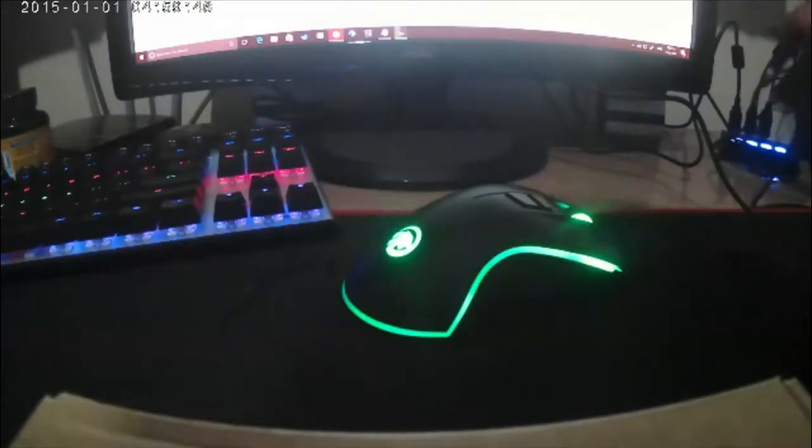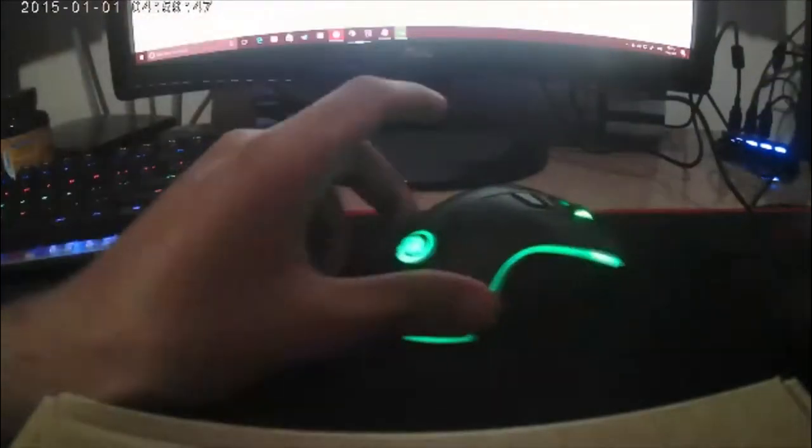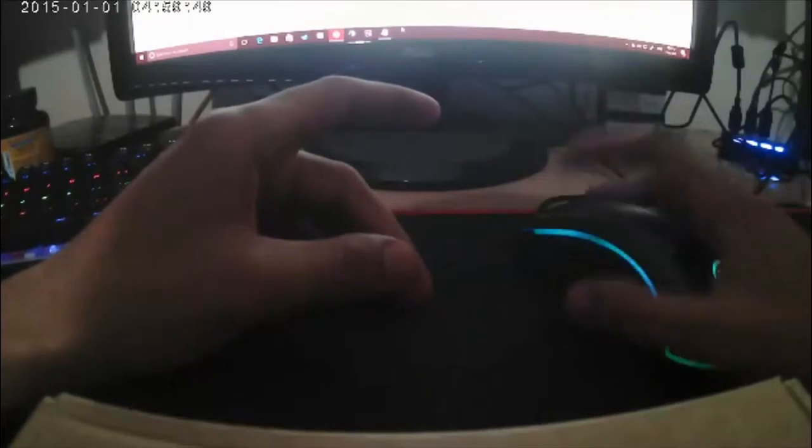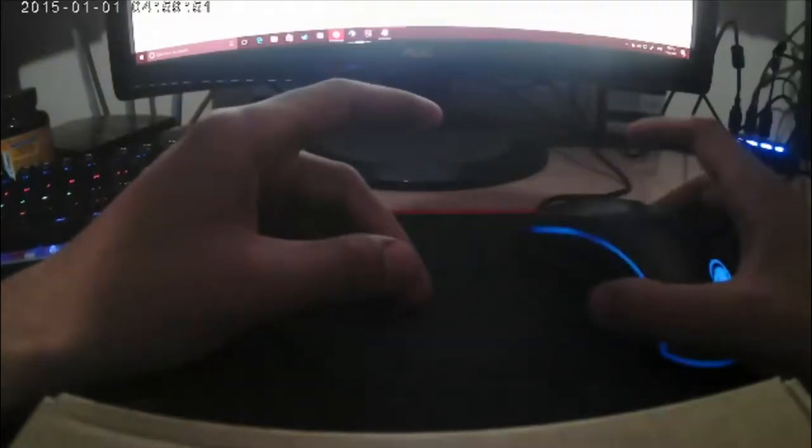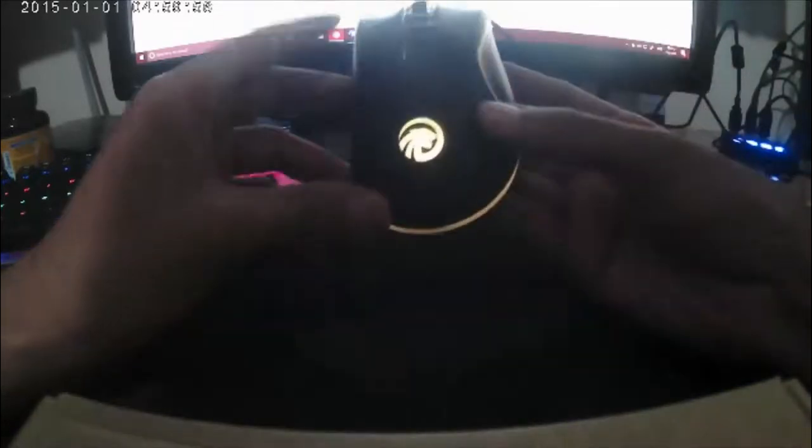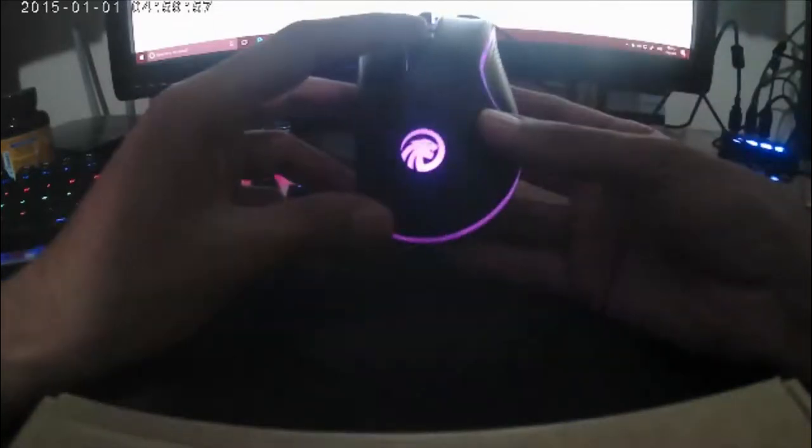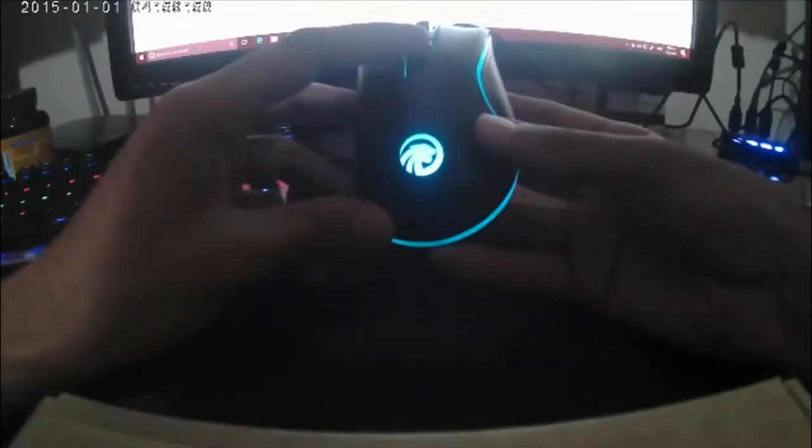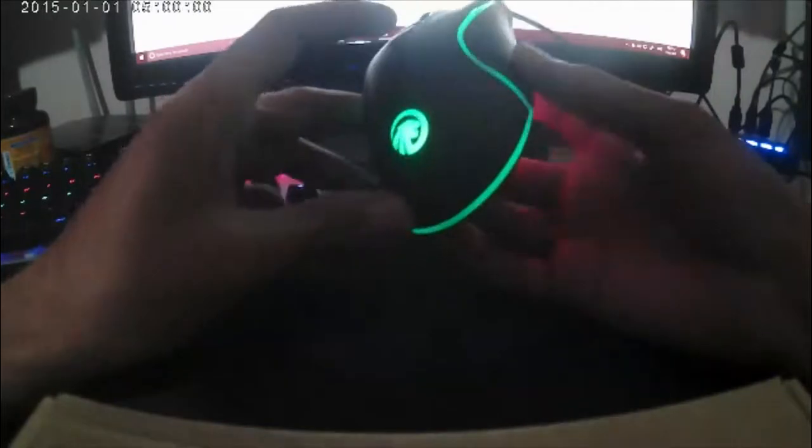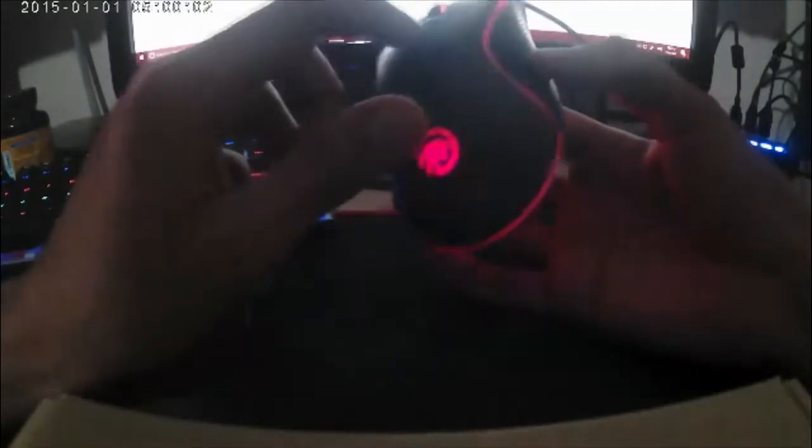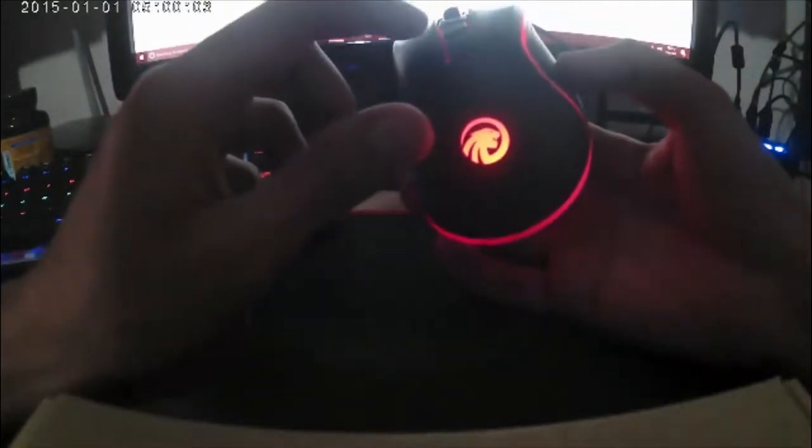Now it's plugged in. The RGB lightning is on. You can see, it's pulse or something like this. Color changing and pulsing. Let's change it.